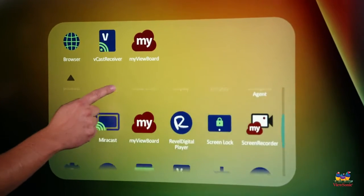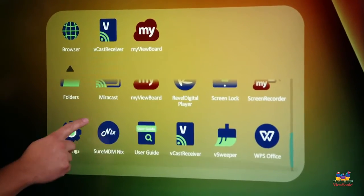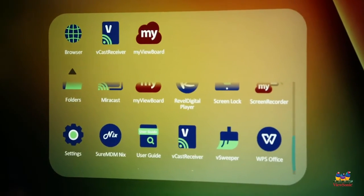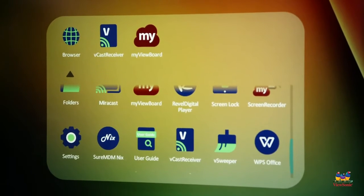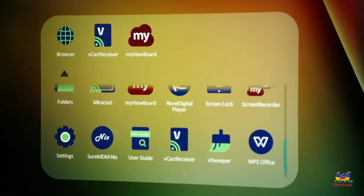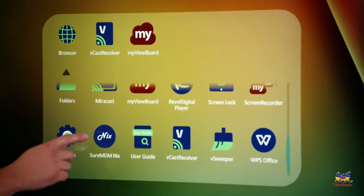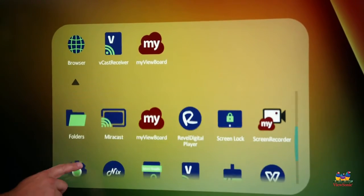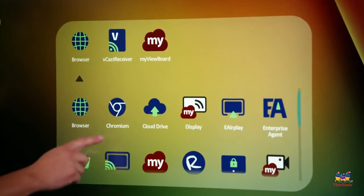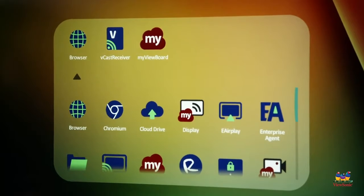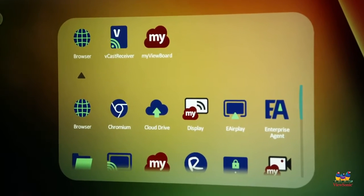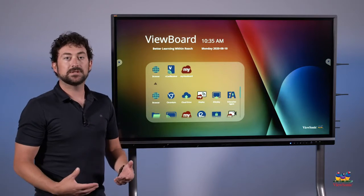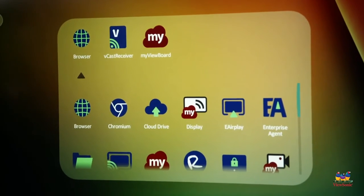You'll also notice that there's a program called V Sweeper, which allows you to clean the panel every once in a while and kind of refresh the apps, as well as the settings and folders. Some of these programs, like my ViewBoard display, the first time you run them will ask for an update, so go ahead and update those.